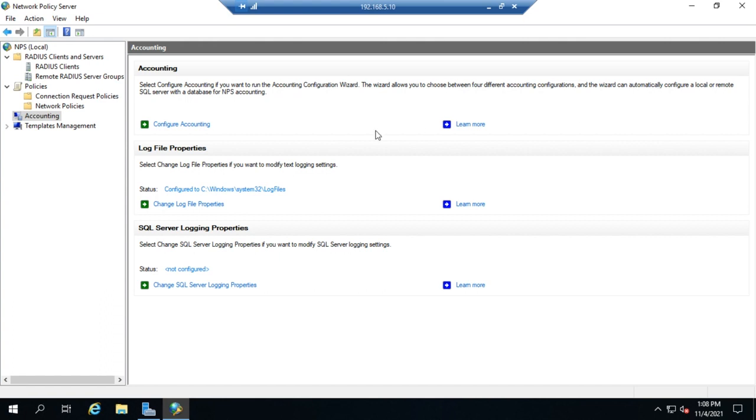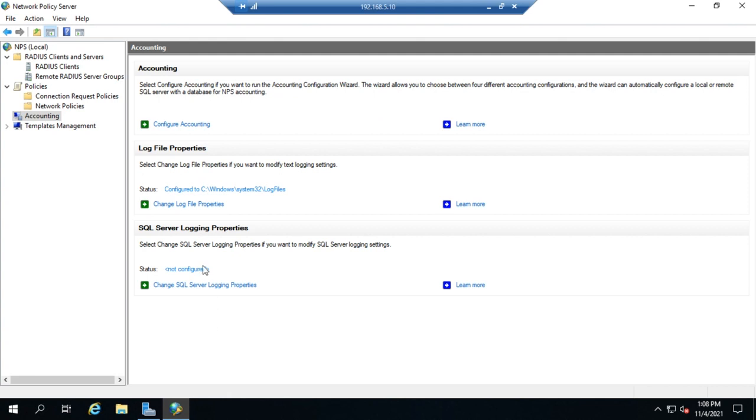We have three different areas here in our accounting tab. We have our wizard right here, the accounting configuration wizard. We have options for configuring a log file and options for configuring SQL server logging.